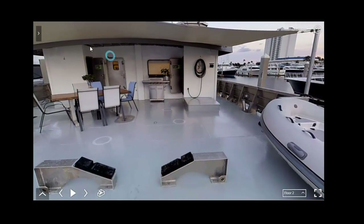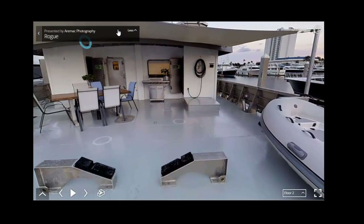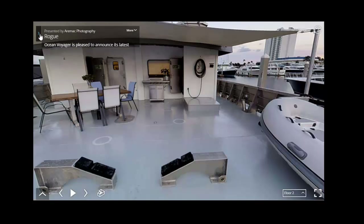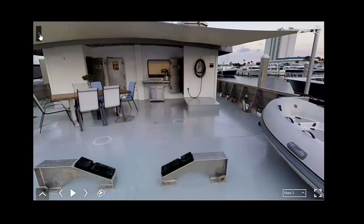From here on the upper left-hand side, this will be all the contact information. You can hide this by just pressing the arrow.